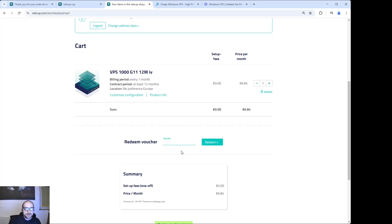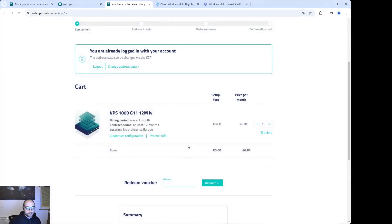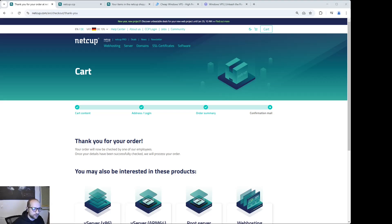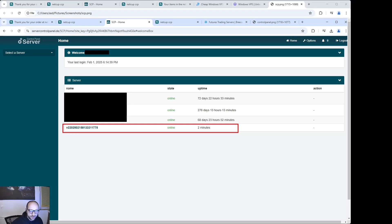When you go to your shopping cart, you can enter a voucher — I've put one below the video — and with this voucher you can save five more euros on your first order. After the order, you have to go to your CCP login. This is where you can manage all your server stuff — kind of your client area.